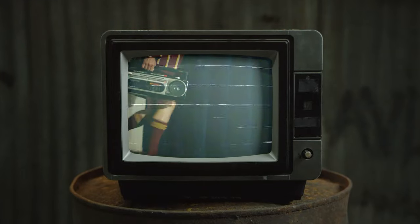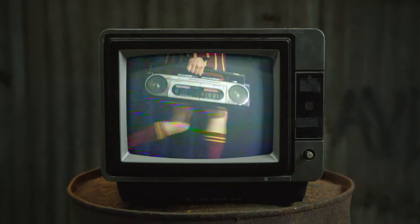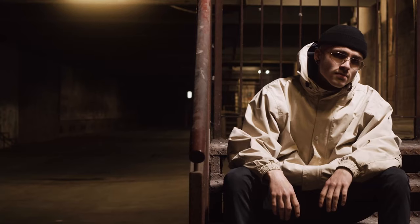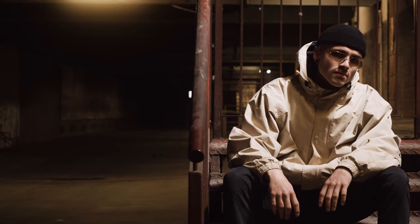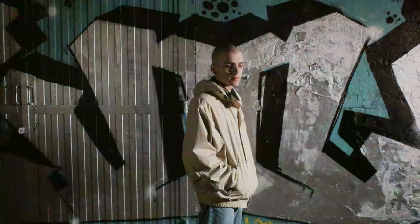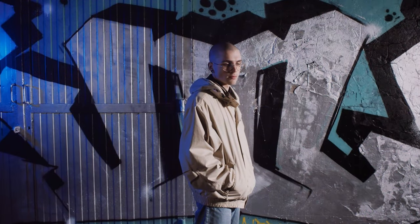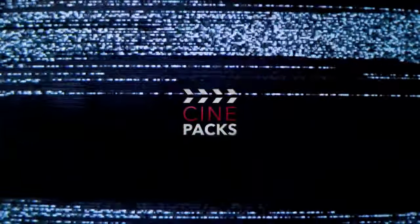Hello everybody, welcome to the Cinepax YouTube channel. Today I'm going to be going over how you can make these awesome VHS effects just like you see right now in DaVinci Resolve for free, so let's jump right into it.